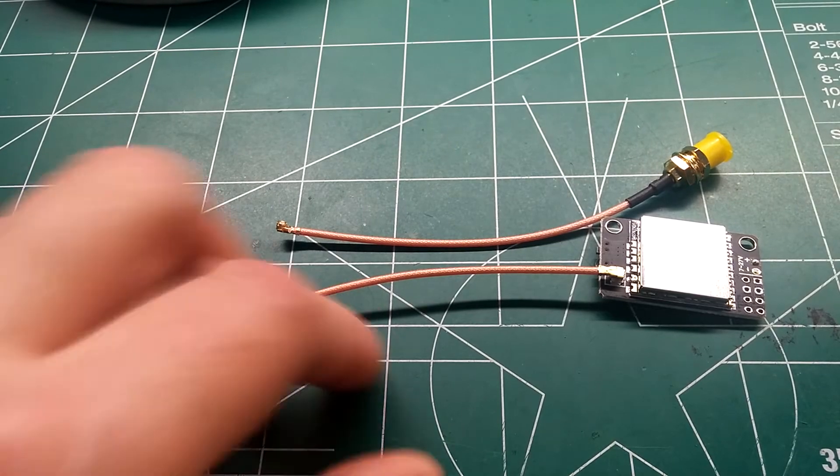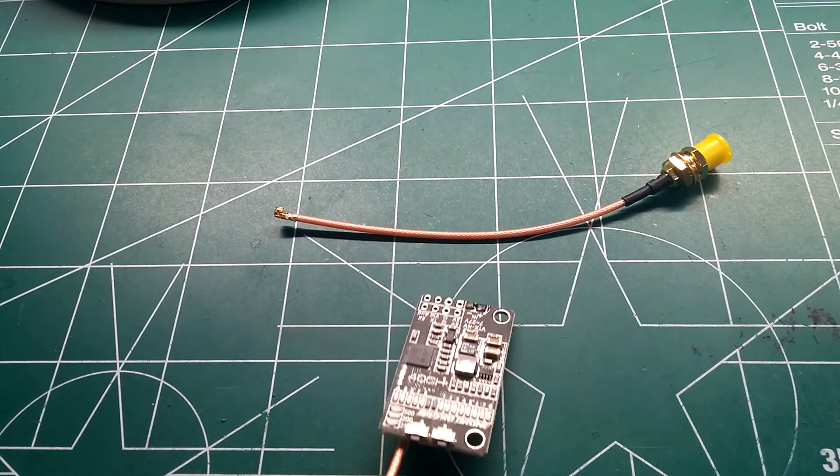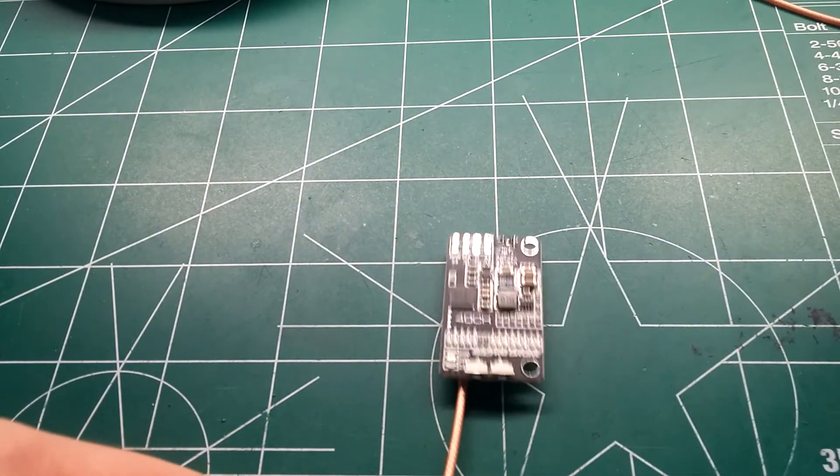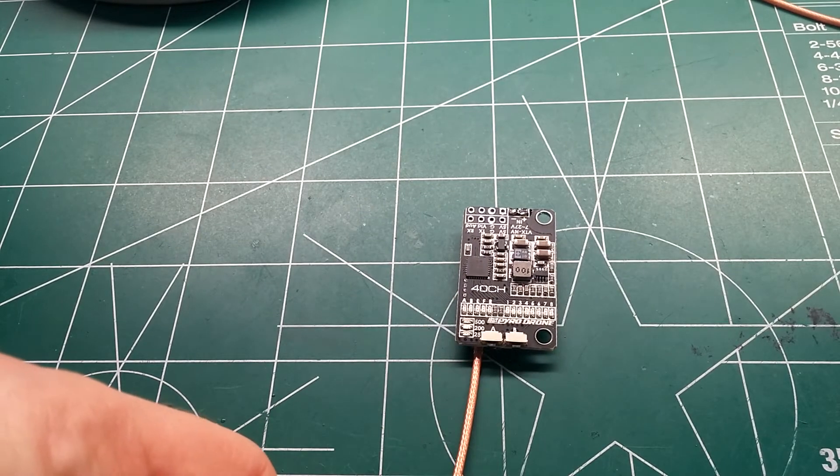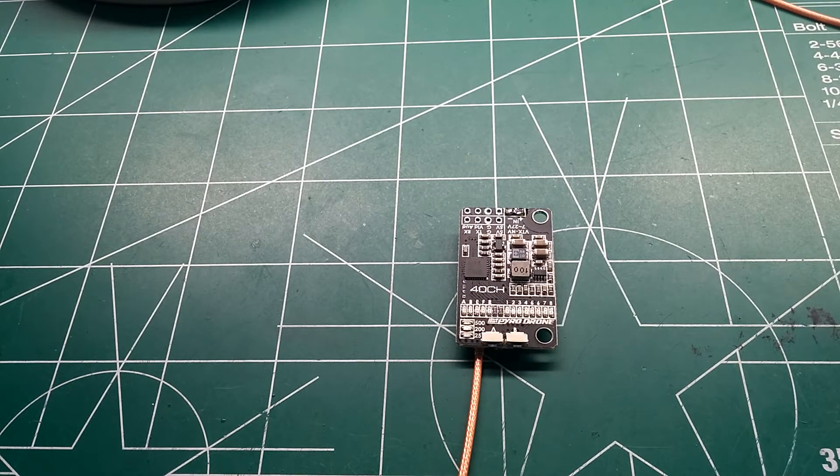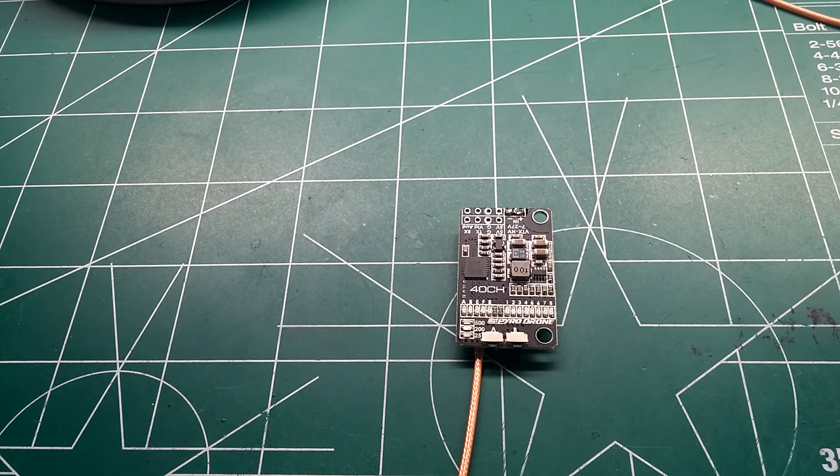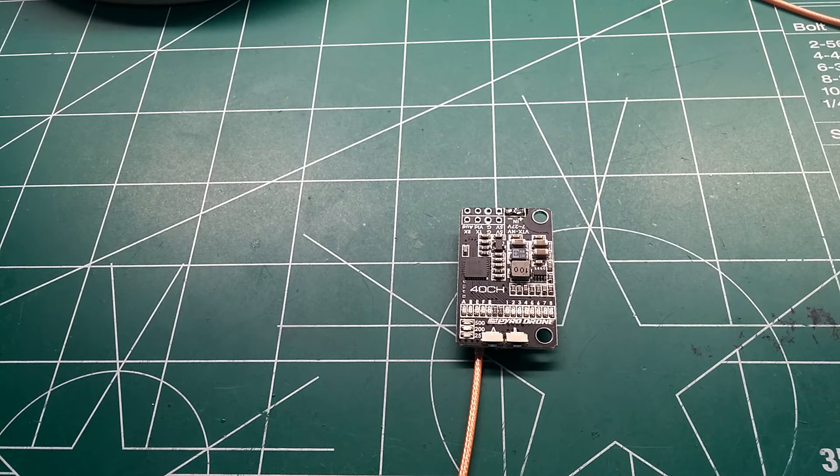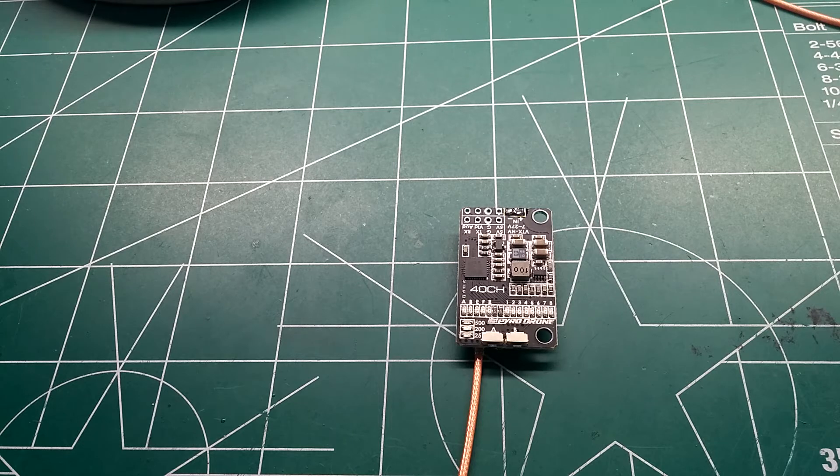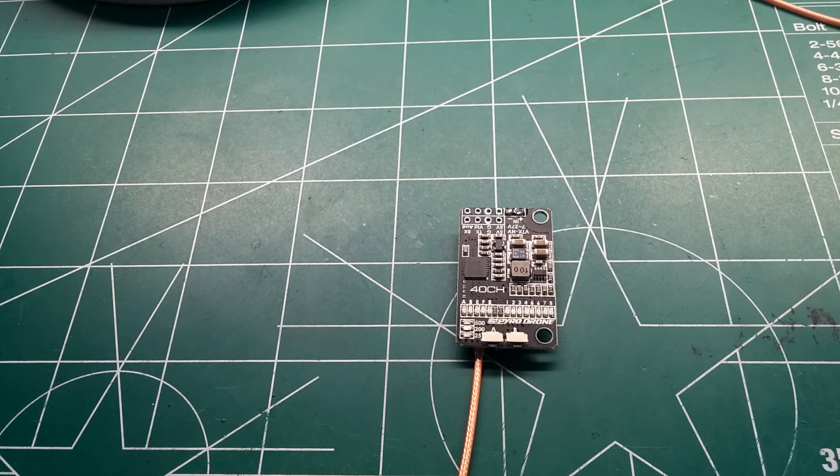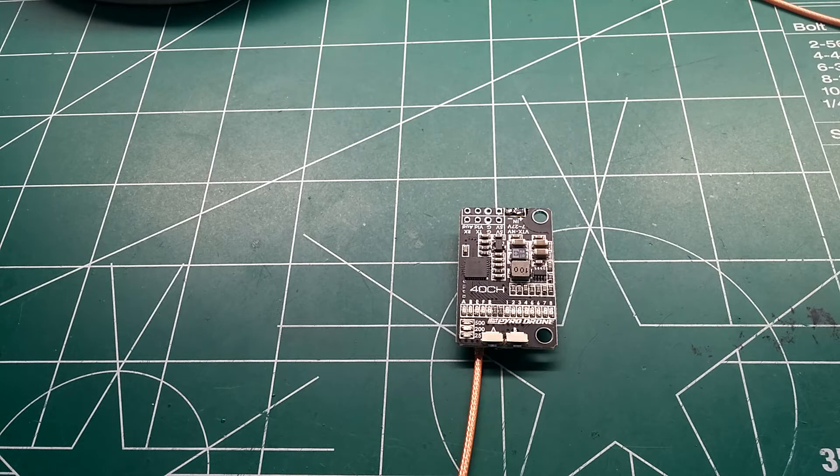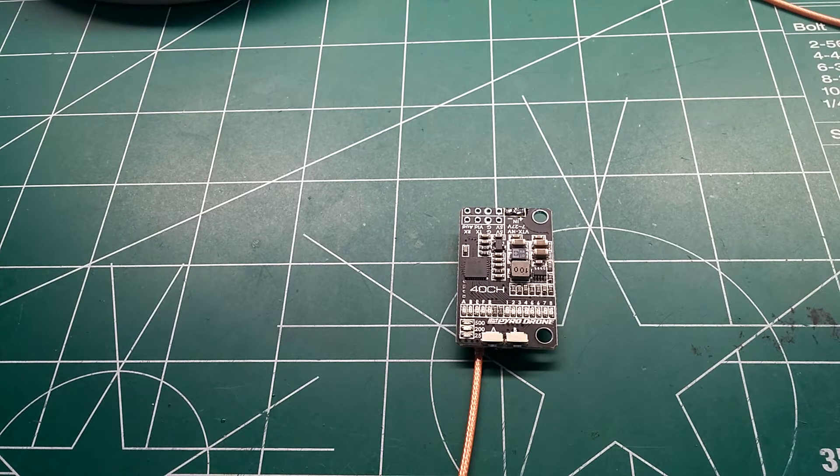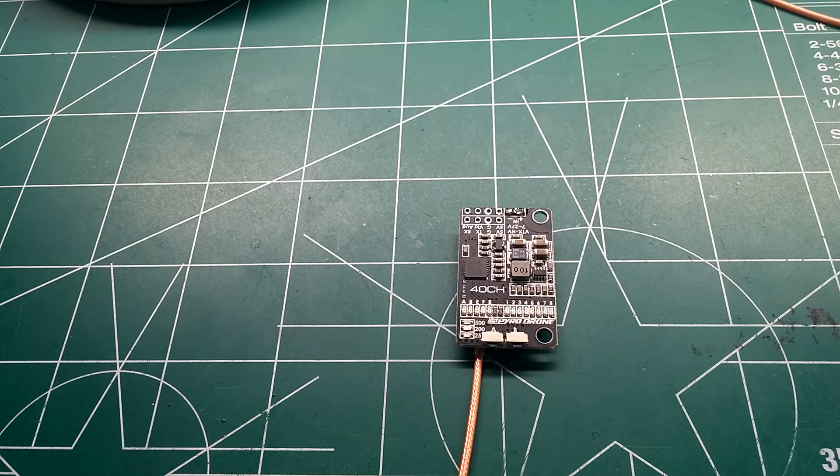This is a pretty exciting brand new VTX that's come out in the market within the last month or two. And I'll tell you why, it's because it's relatively cheap, it's around $30 and you could change your channel and power via the Betaflight OSD which is pretty awesome. And what it also features is pretty great and why I'm going to be switching over from my other VTXs.